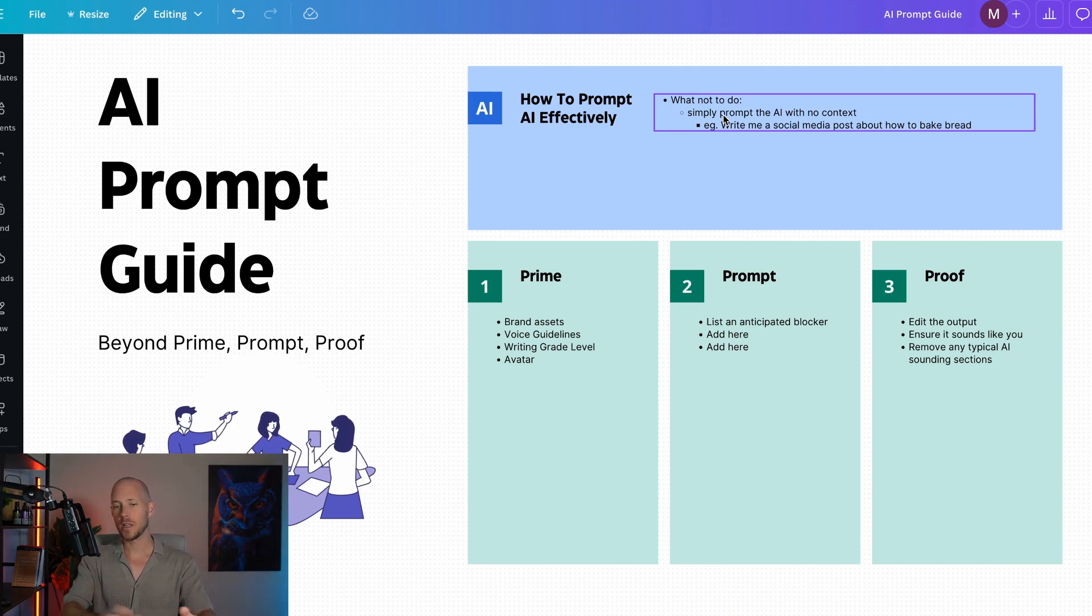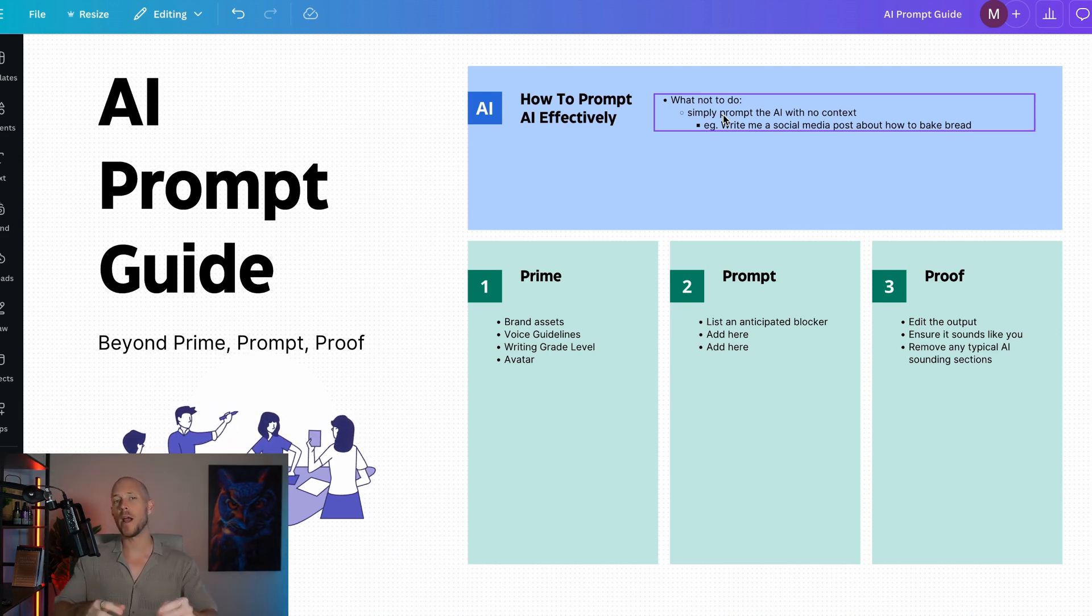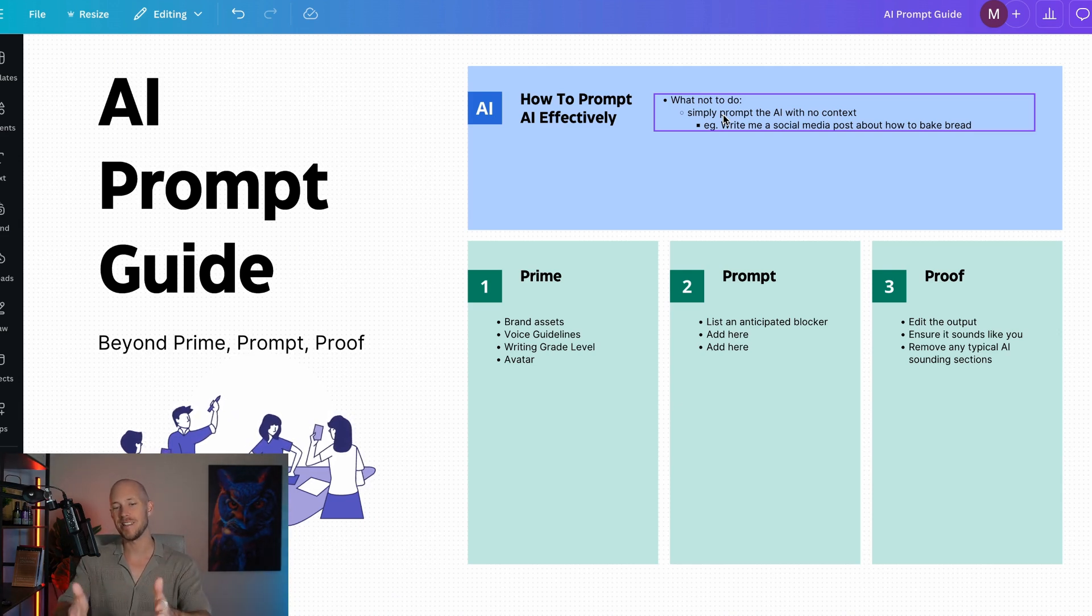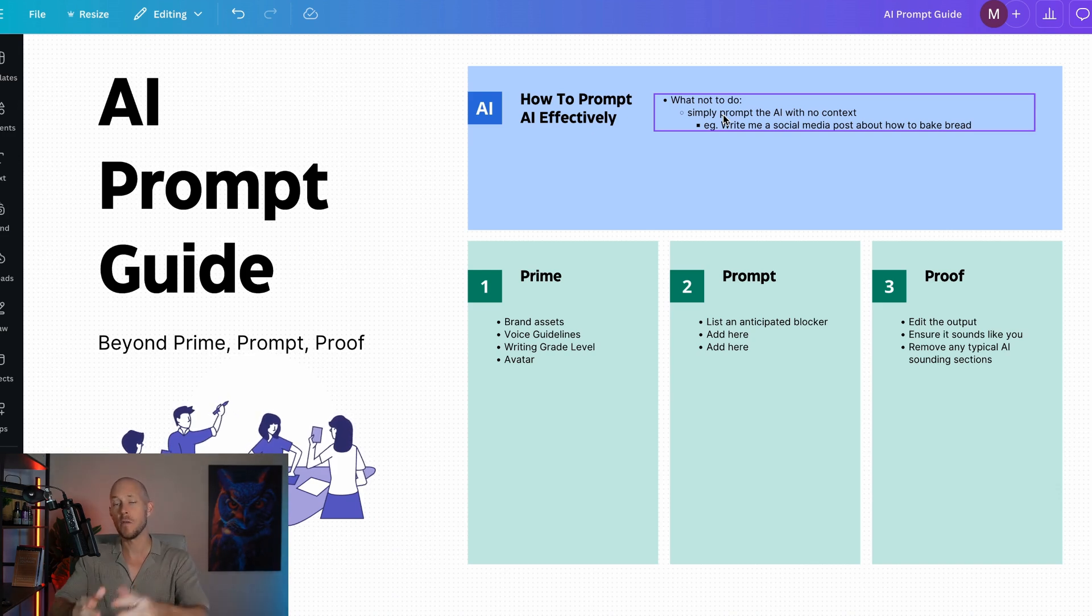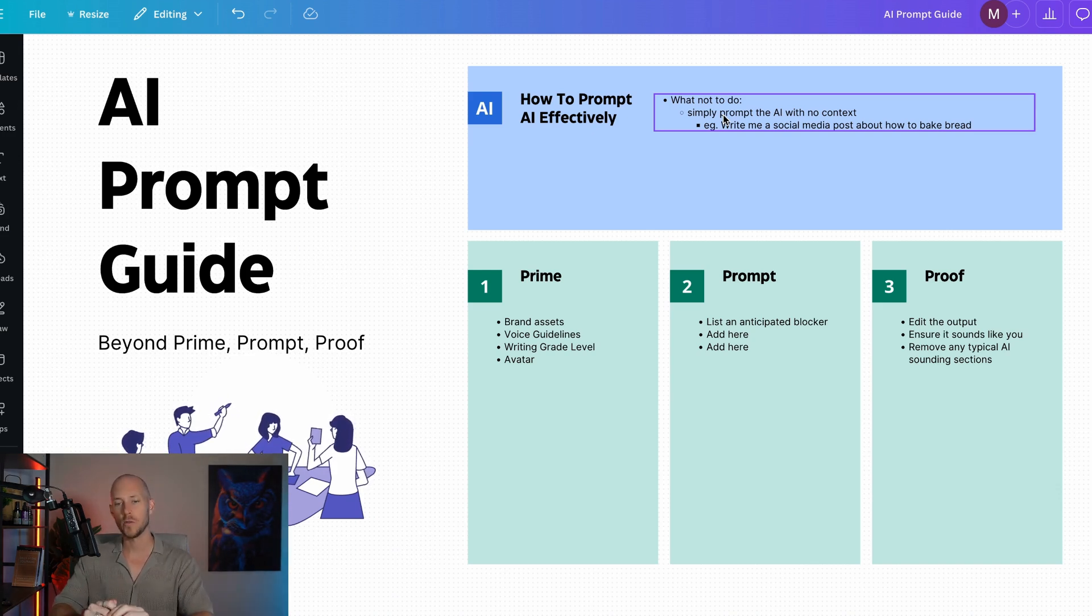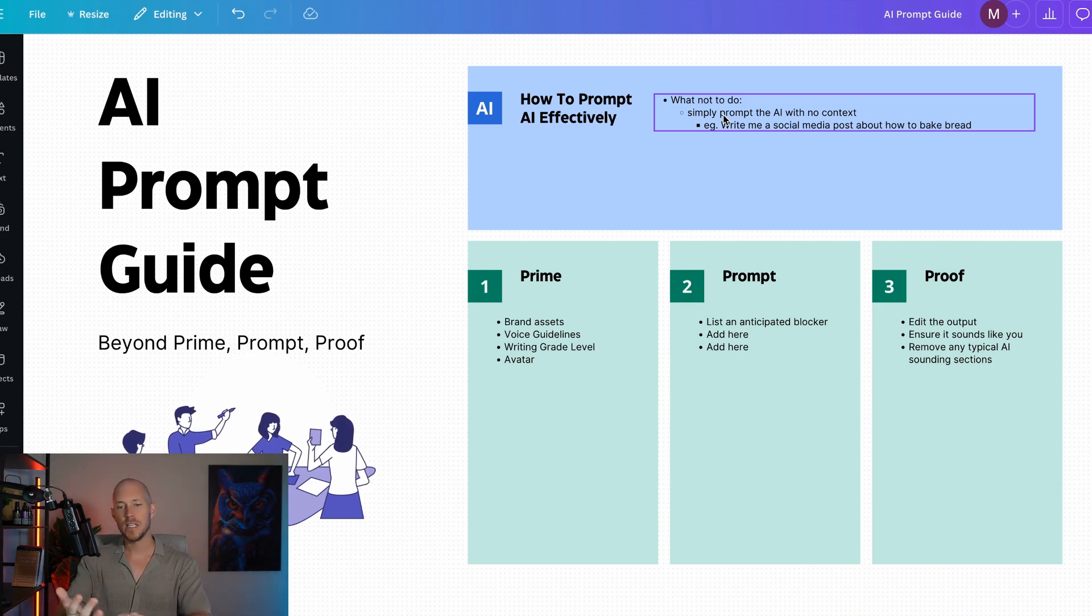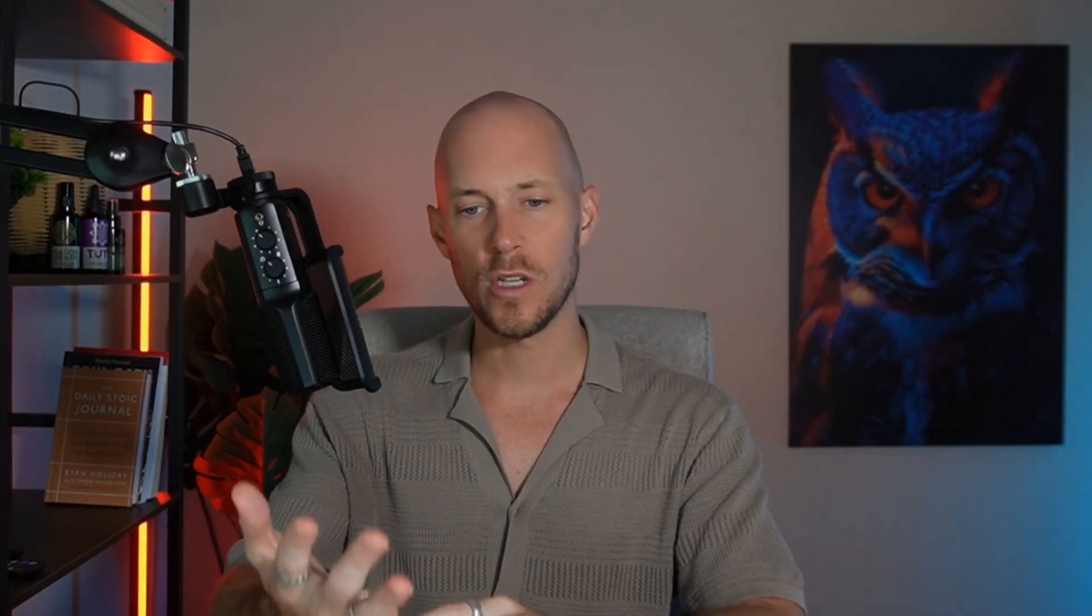The framework that I built was Prime, Prompt, and Proof. In Prime, we're actually giving it some information. Every single template I build is built off this framework, but with a few extra steps. Priming is giving it some brand details.